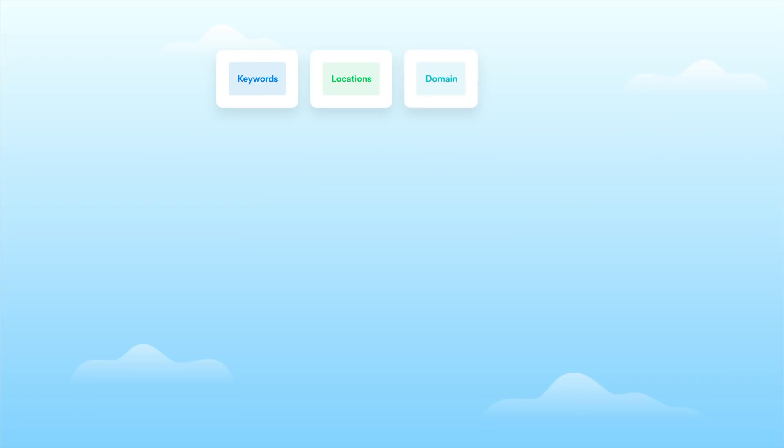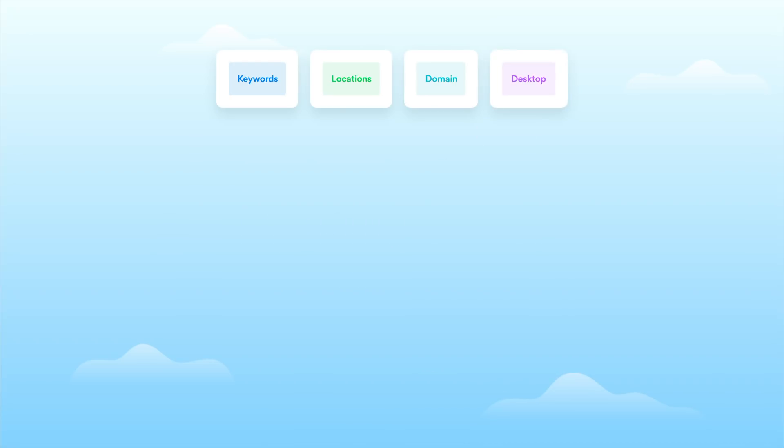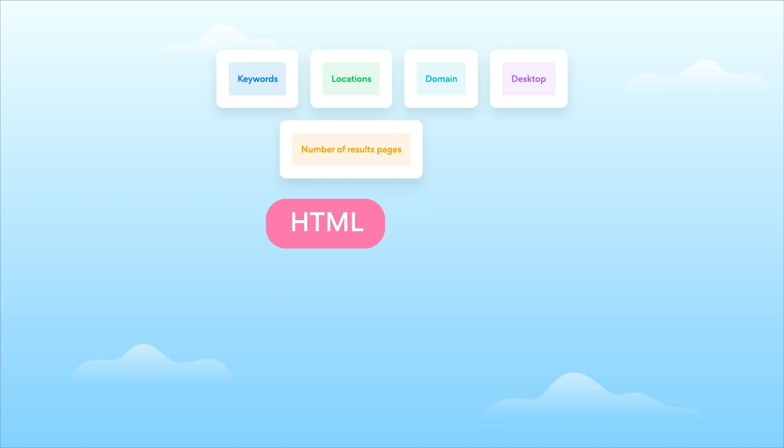Step number three. Choose whether you want results from mobile or desktop, which results pages you want to collect data from, say 1 to 10, and how you want your results delivered: HTML, JSON.